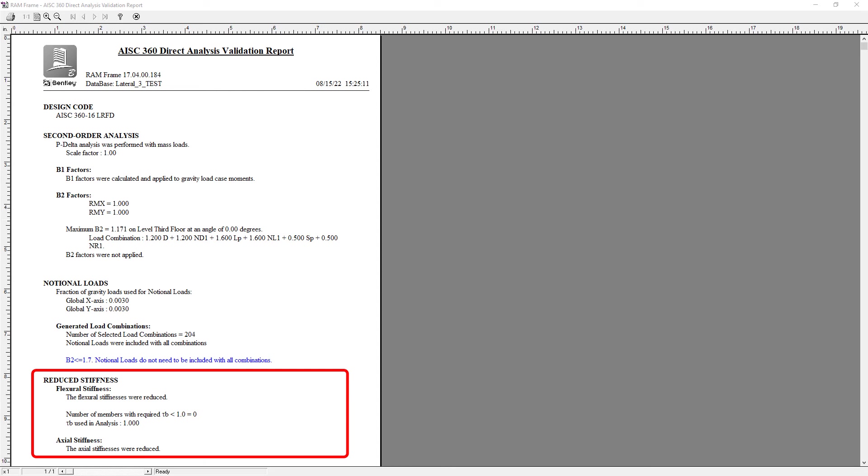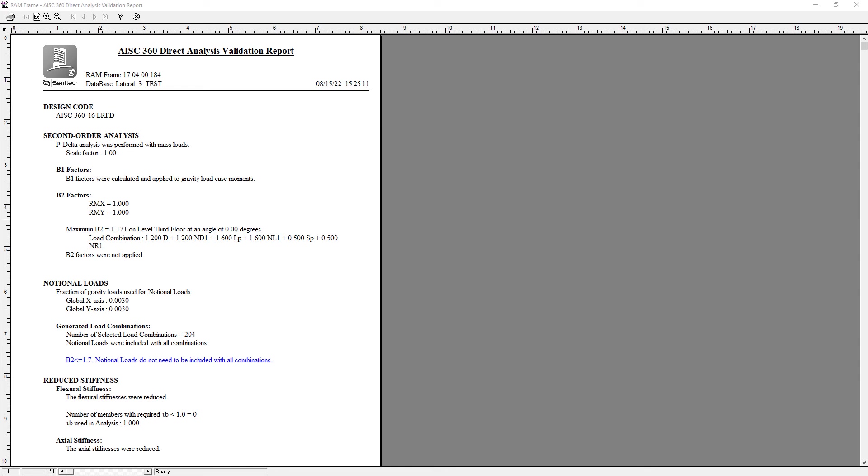In addition to that, the axial stiffnesses were also reduced. Now, as I'm reviewing this validation report, I'm seeing that I've satisfied all of my code requirements and I don't need to make any adjustments.